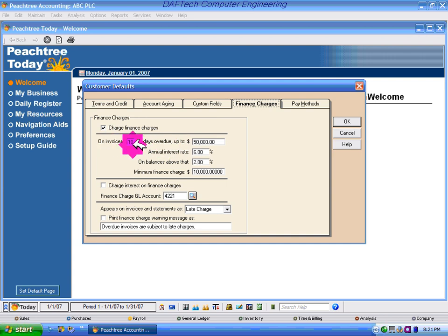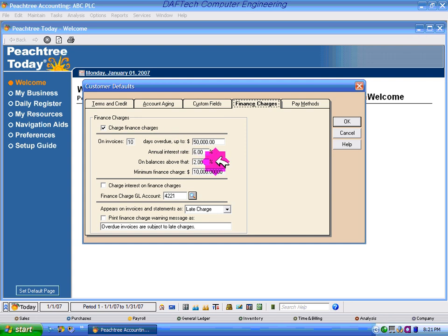On invoice, 10 days overdue. This applies when you have a customer credit balance.